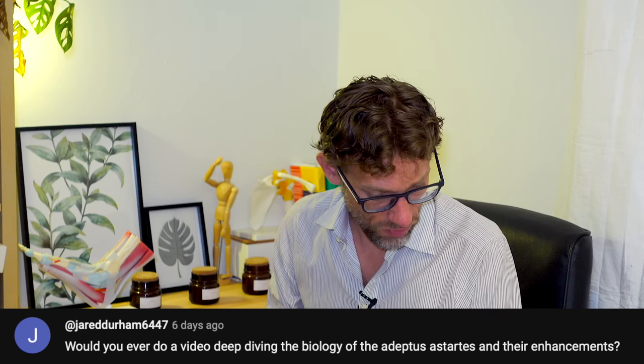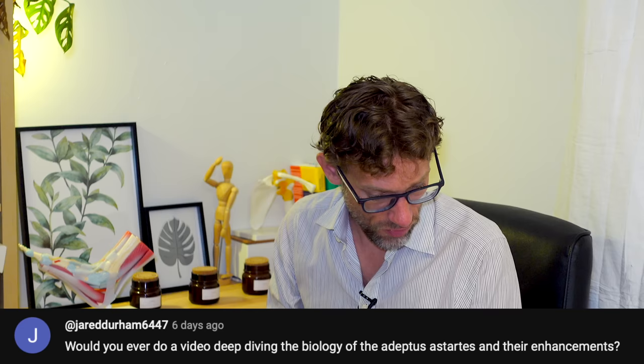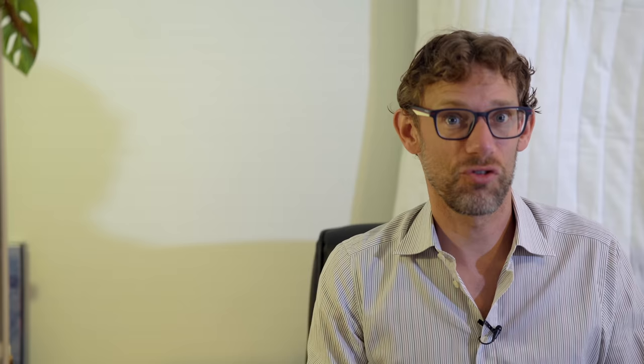Jared Dunham asks, Would you ever do a deep dive video on the biology of an adeptus astartes or other enhancement? Well, actually, it's on the job list to do. I was contacted by another YouTuber asking if I'd like to work with them to do that. And when I was at university, I was at Nottingham. So I was very lucky that Games Workshop's headquarters was actually my local store. And I still have friends who actually work for GW today. So yes, I think that in the fullness of time, there may be a trip to Games Workshop with some cameras if we can get their permission, because apparently they're very specific about taking cameras in there. And then we might be able to do something fun on that side of things, looking at space marines and fictional biology.